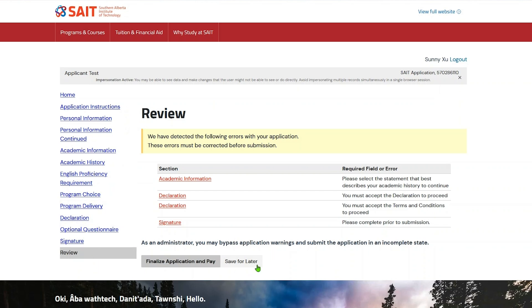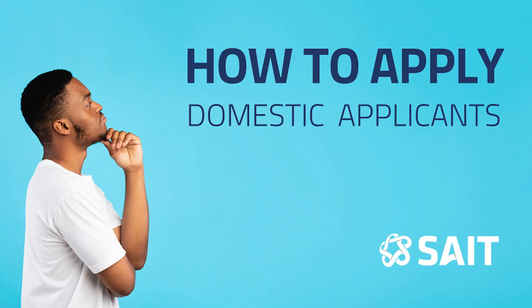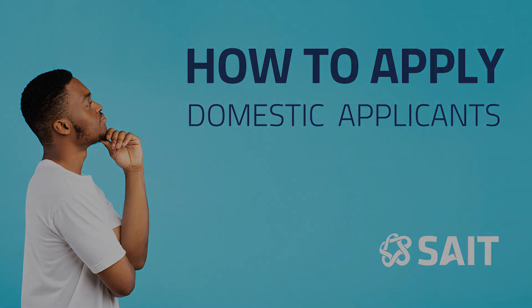Not ready to submit your application yet? You can click Save for Later and come back to it. When you are ready to submit your application, click Finalize Application and Pay. Currently, the non-refundable application fee is $120. We only accept credit card, including MasterCard and Visa. Now that you know the process to submit your application, you are ready to start your journey at SAIT. Our team will be happy to welcome you.